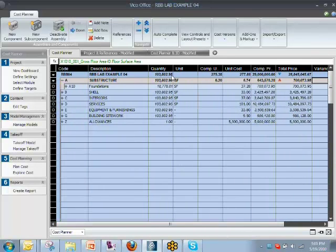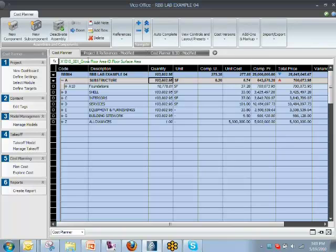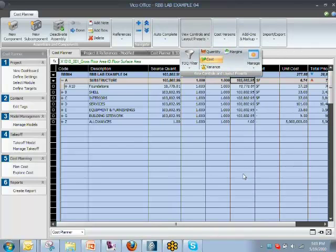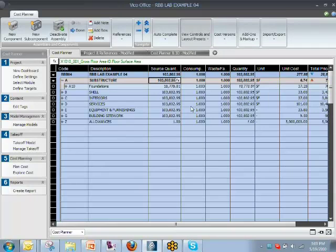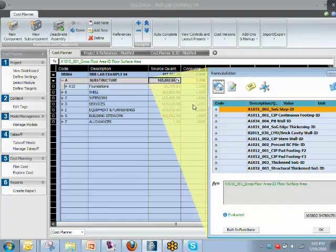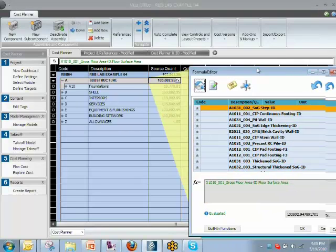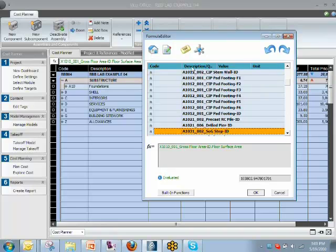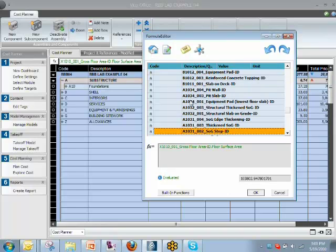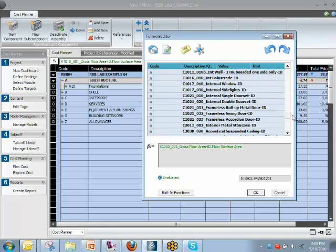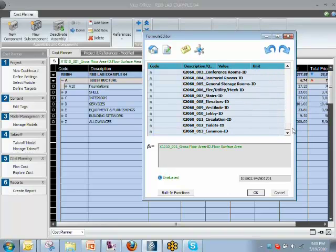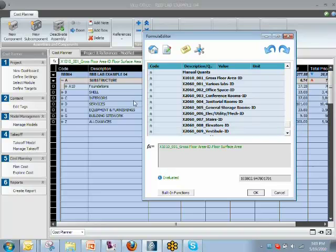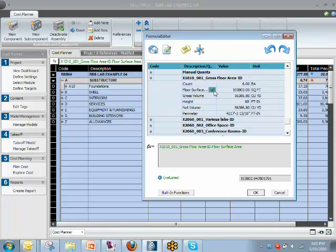That number came from a model-based quantity takeoff. And I could reach that by—I'm going back to the cost preset—by clicking in the source quantity cell and then clicking the FX button, which opens the formula editor. And the formula editor shows the list of takeoff items that we have in the project, and I click on the header to sort that list. And for this purpose, we have selected the gross floor area, let's see, 001. It's a little bit further up. And as you can see, there's a check mark.